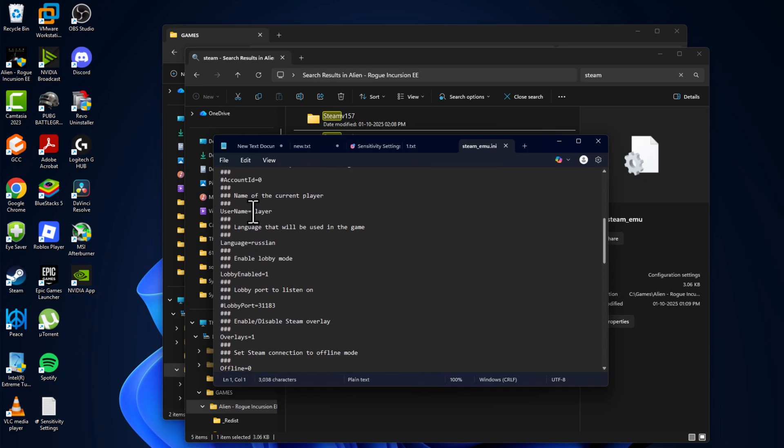Player name - you can change the name you want. Language - change to English.